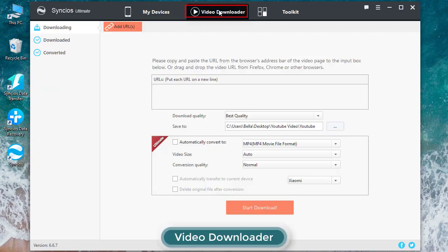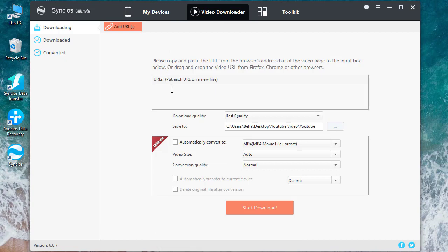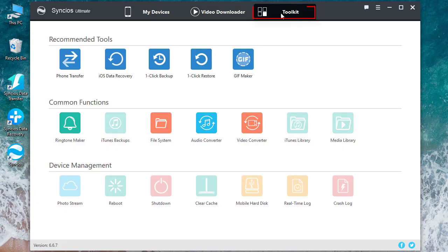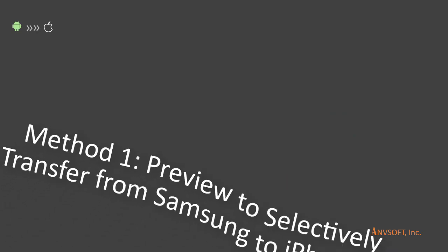You can copy and paste a link here to download YouTube videos or videos from other channels. There are many useful toolkits you might use one day, like ringtone maker, GIF maker, and so on.